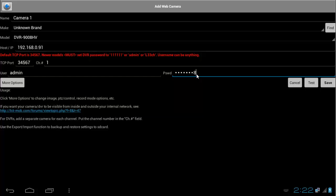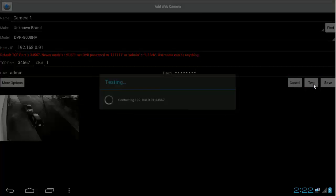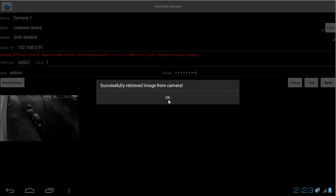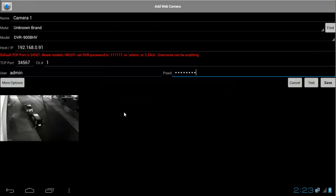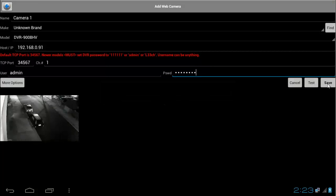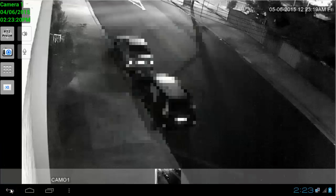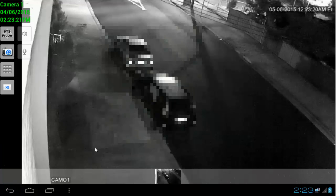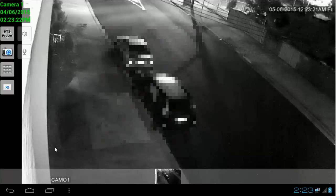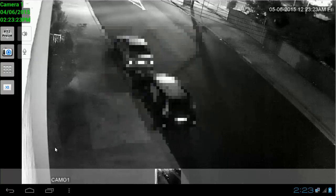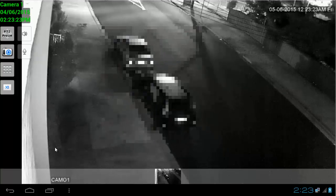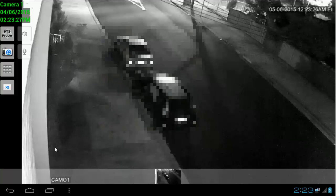Then I'm going to click on Test to test the connection, and it says successfully retrieved image from camera. Press OK, and then click on Save, and then I'm going to click back to view the camera. And here, as you can see, the camera in night vision, it's actually installed around 40 meters away from the vehicles.